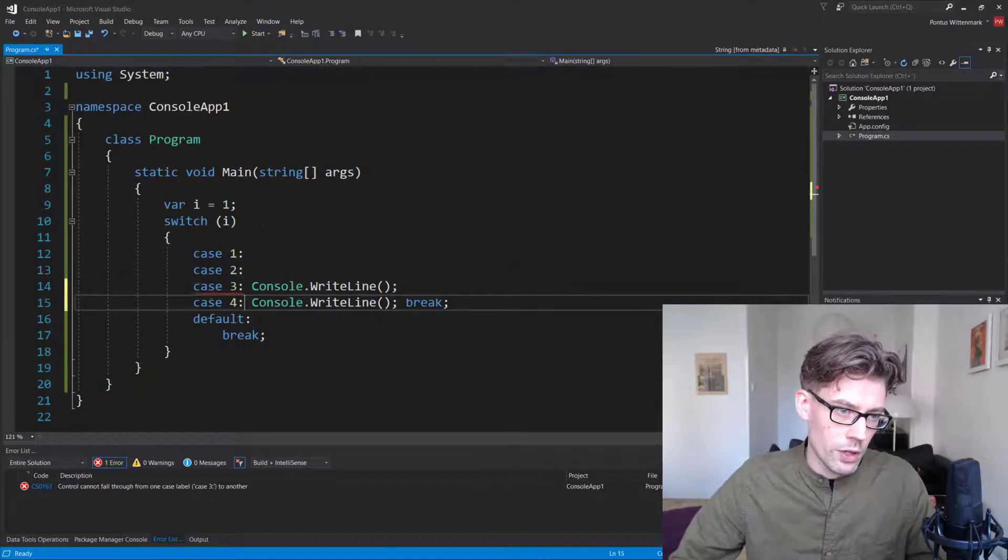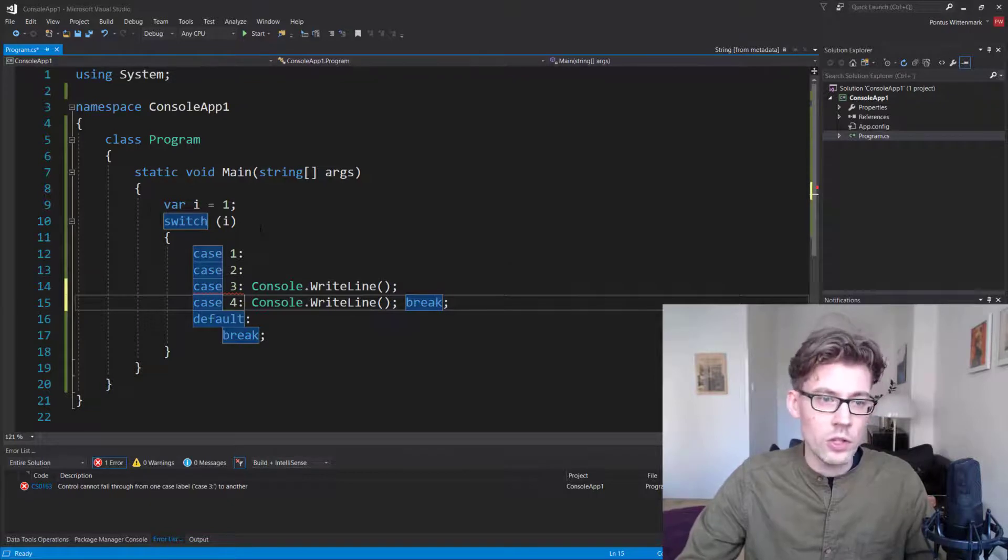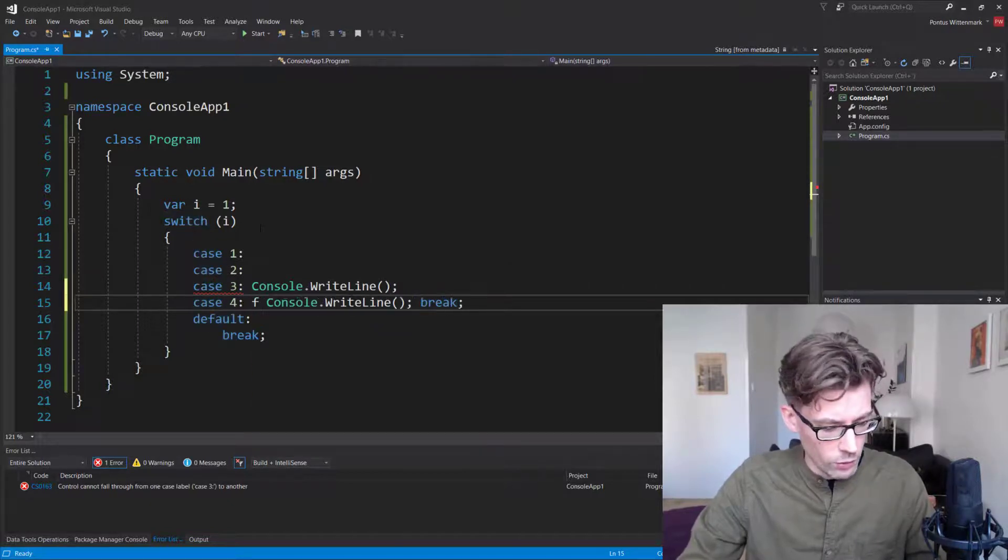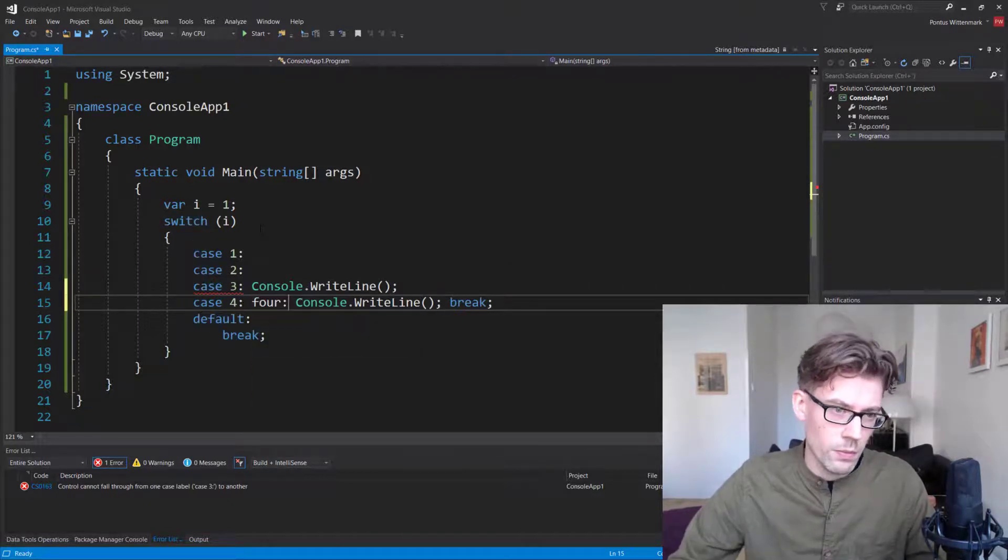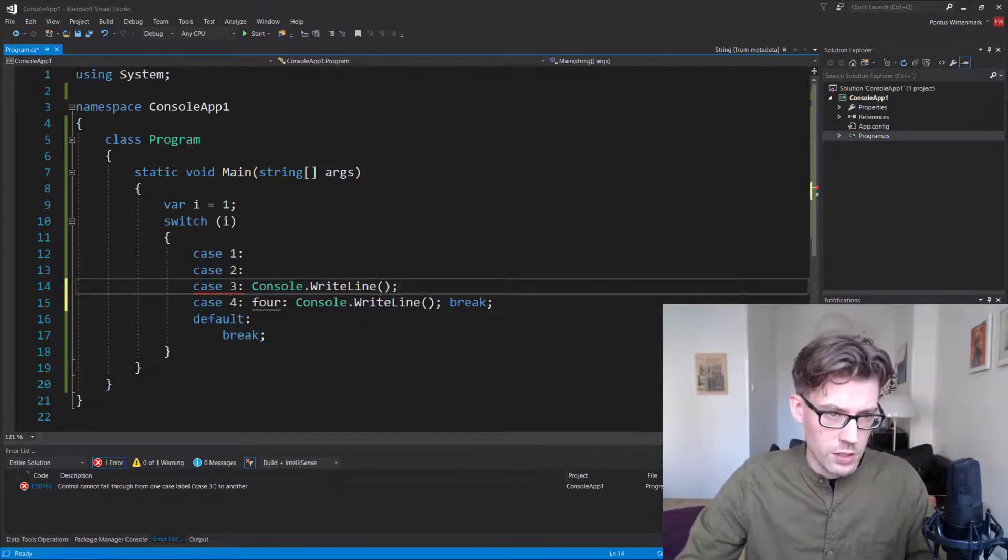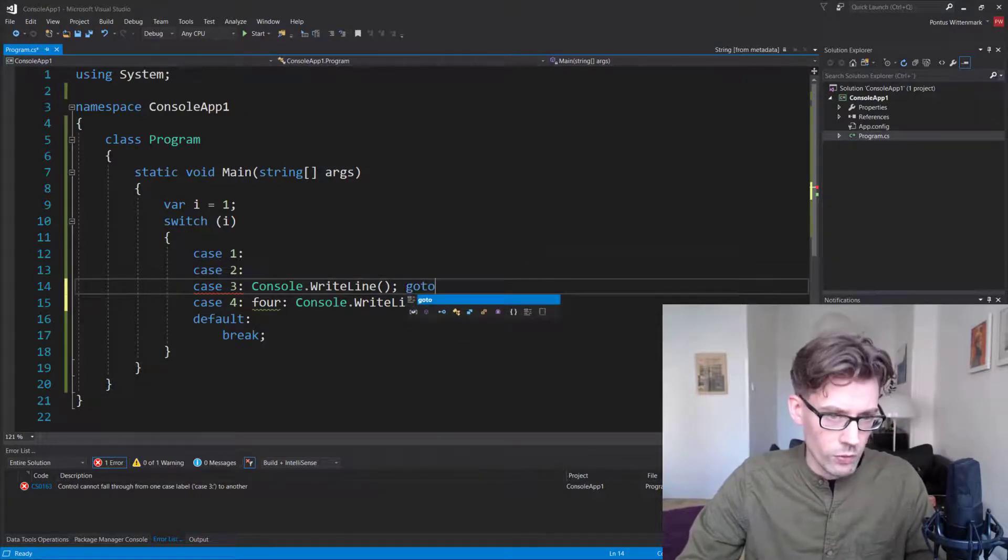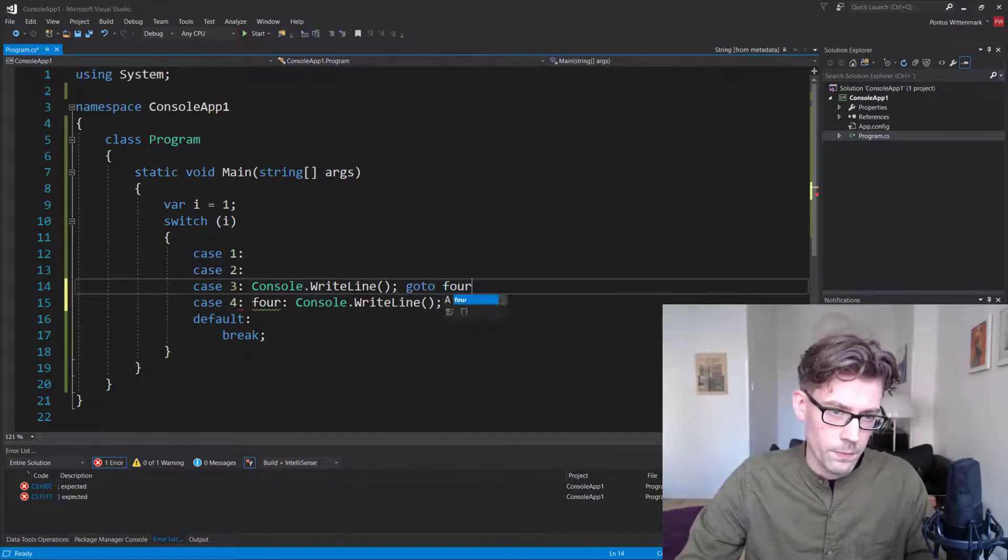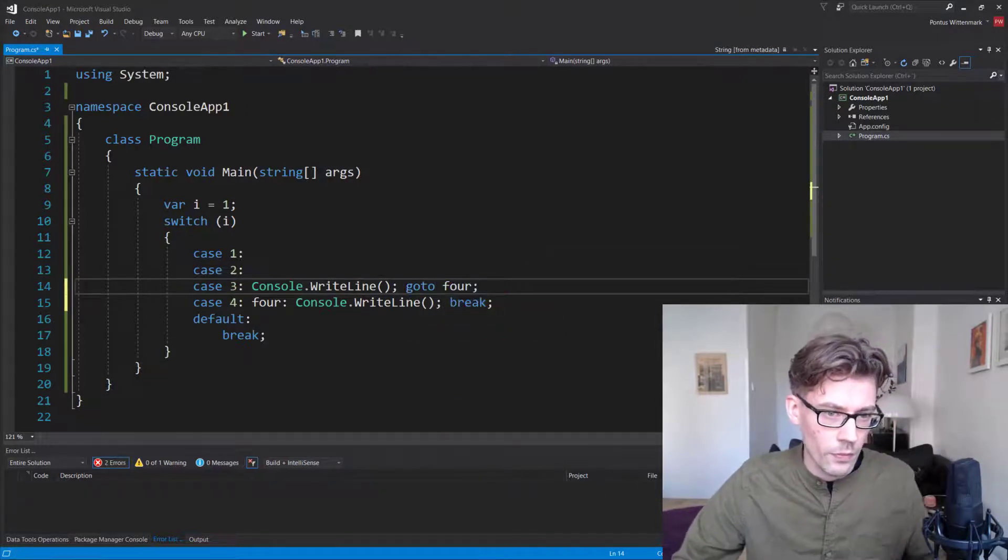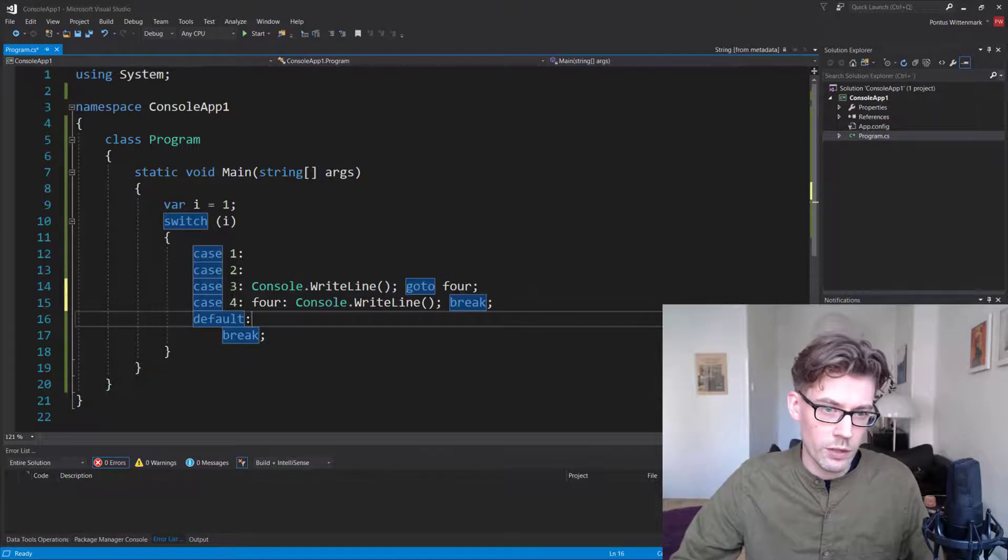So this is a place where we could do something like, okay, for case four here, I'm going to create a new label, let's call it four. And now we can say, instead of break here, we can say, goto four. And the compiler is fine with that.